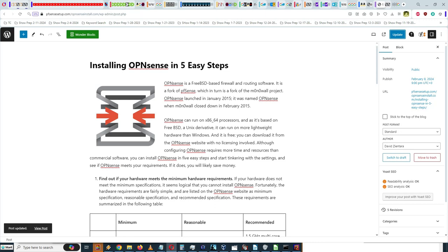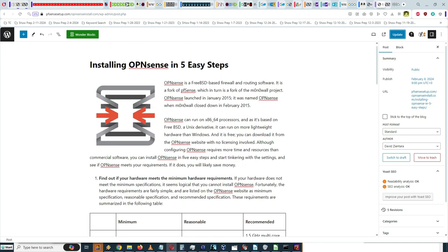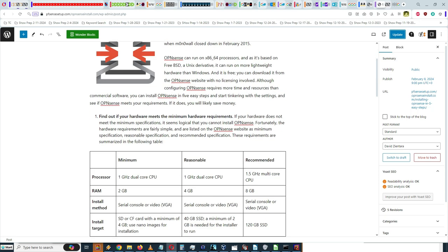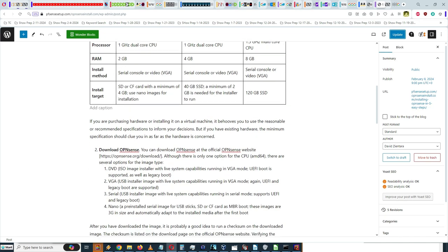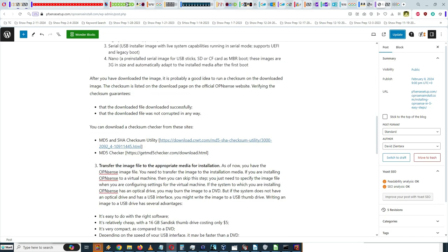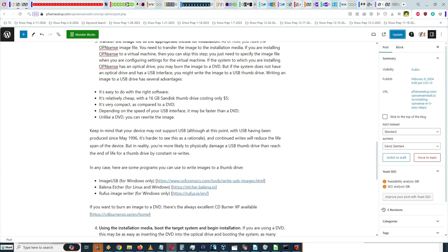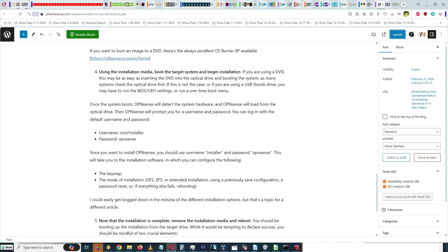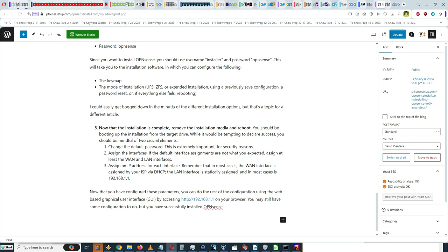Hello and welcome to my new video. This is the companion video for my new article, 'Installing OPNsense in 5 Easy Steps.' In order to install OPNsense, there are five things we must do: number one, find out if your hardware meets the minimum requirements; number two, download OPNsense; number three, transfer the image file to the appropriate media; number four, boot the target system and begin installation; and number five, remove the installation media and reboot.